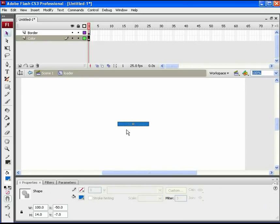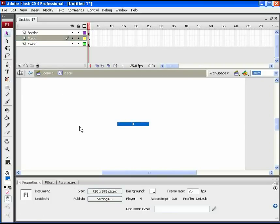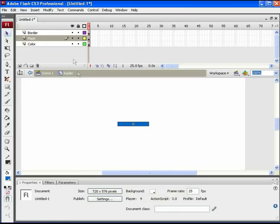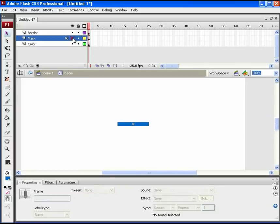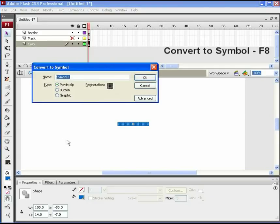So to show that way, add another layer as mask above the color layer. And paste the same color bar on this mask layer too. Hide the mask layer to select the color bar. Press F8 and convert this color again into a new movie clip.